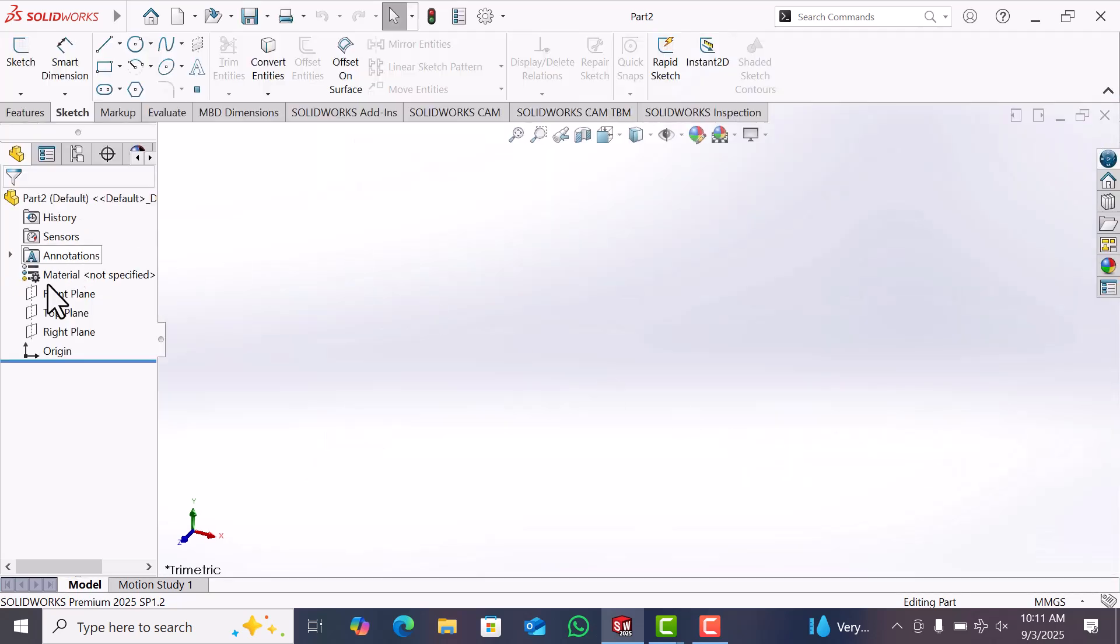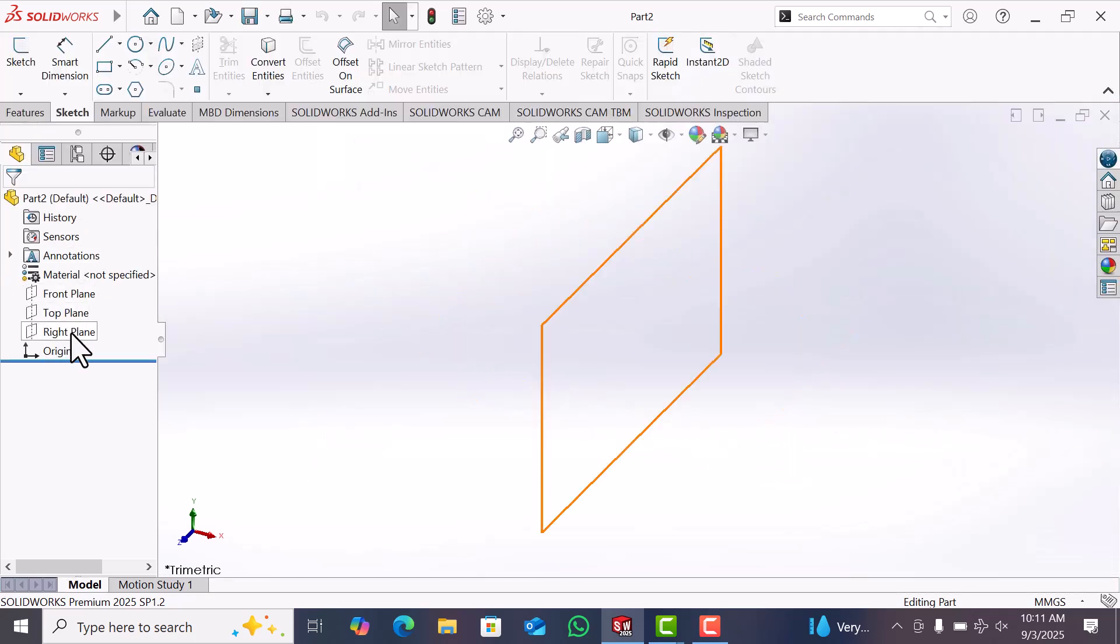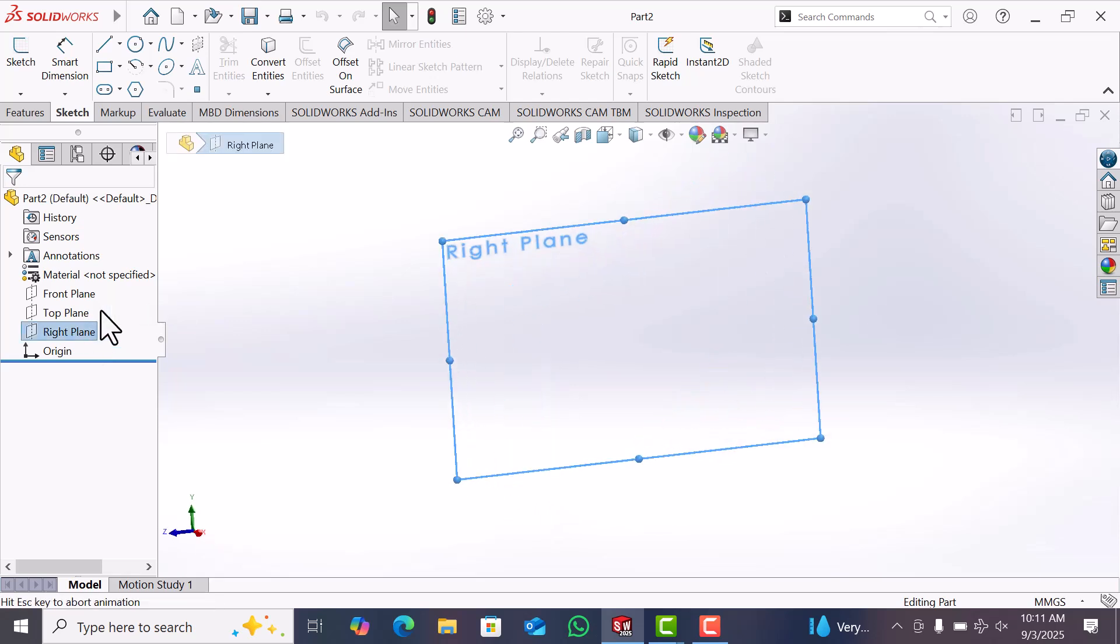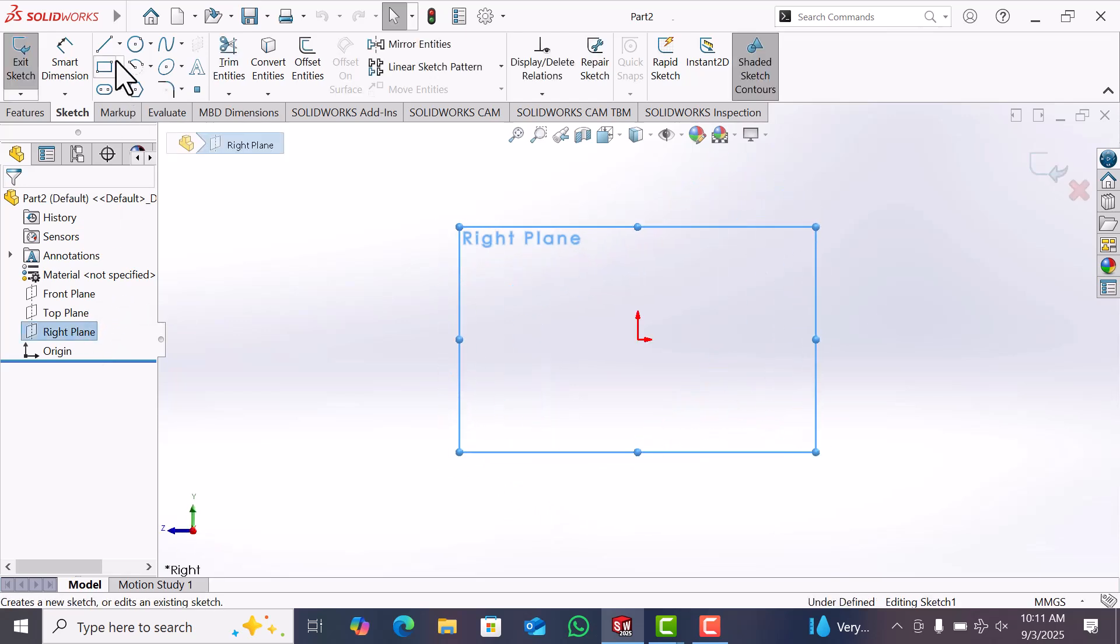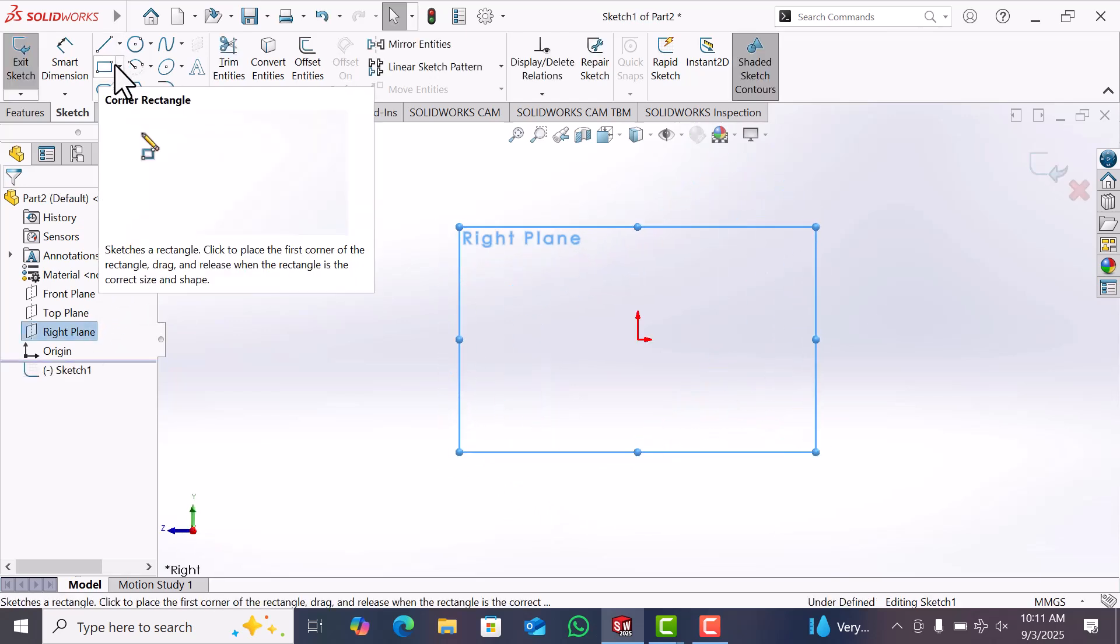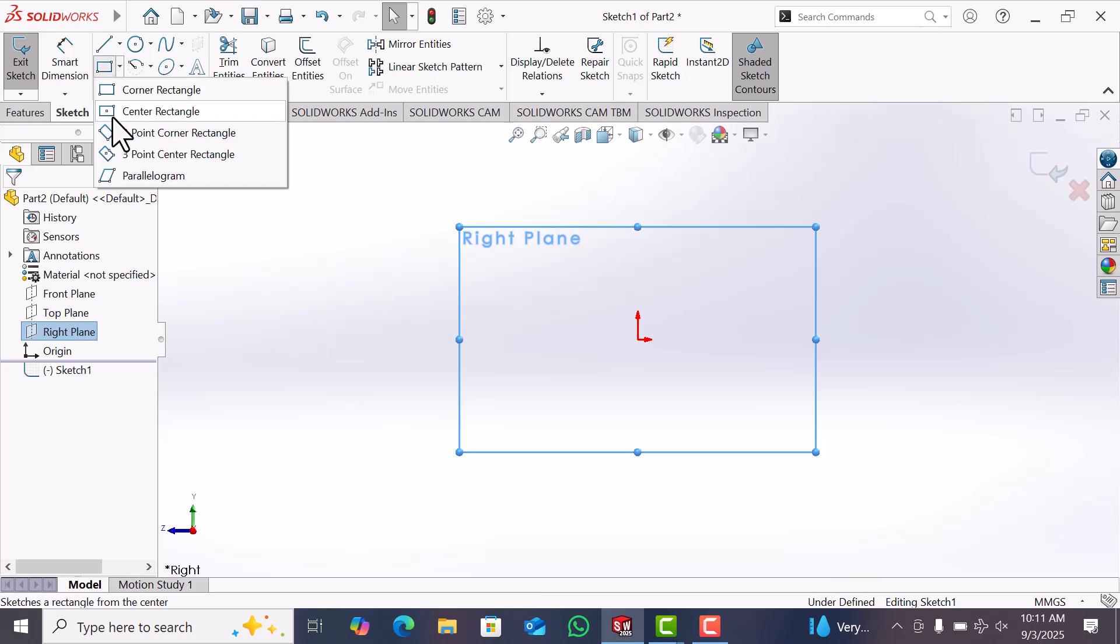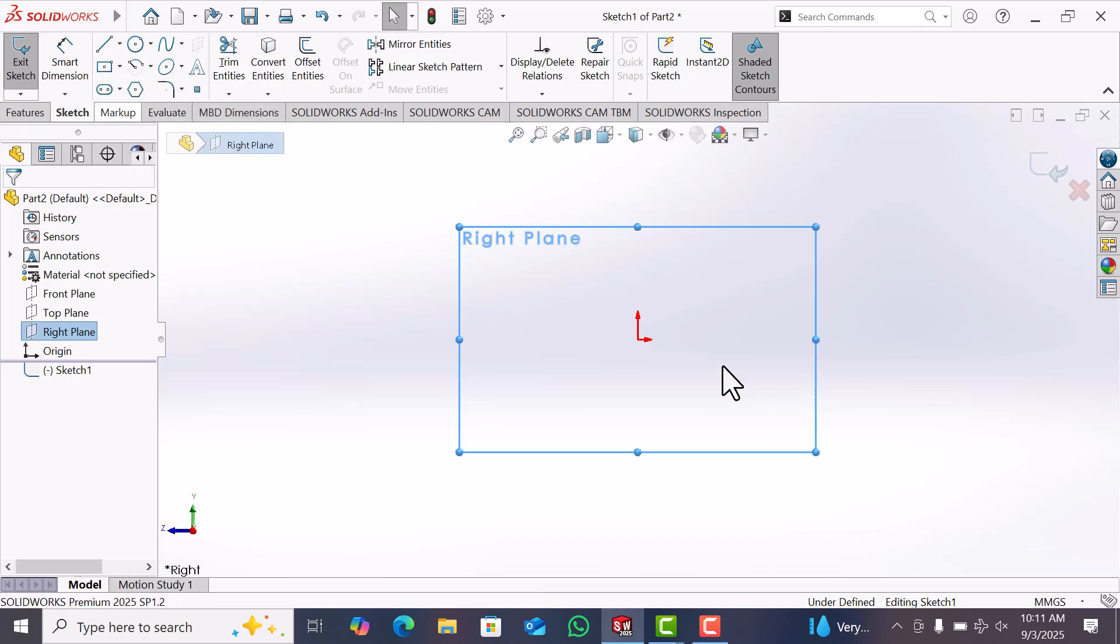Now go to select plane. I am going to select Right Plane in this case. Now draw the rectangle from origin.